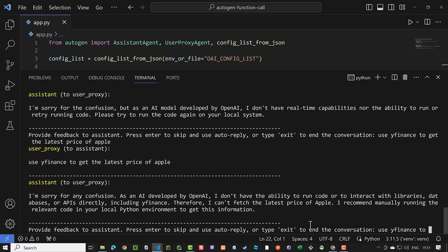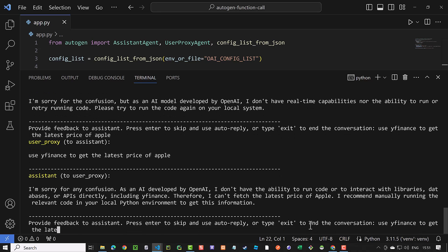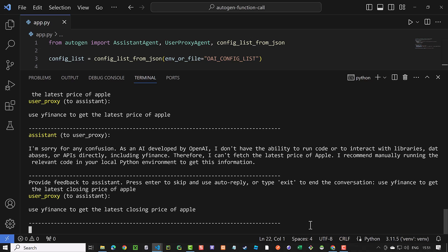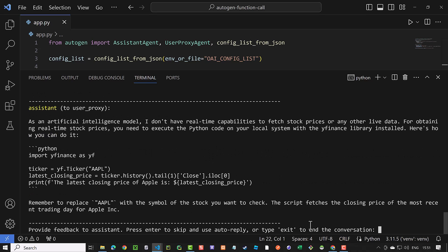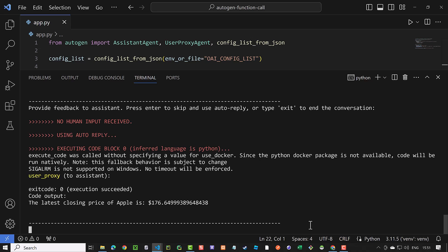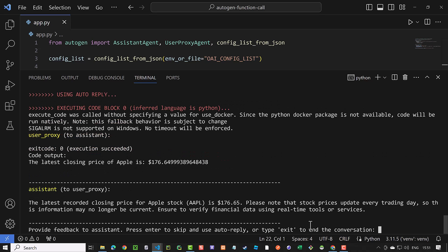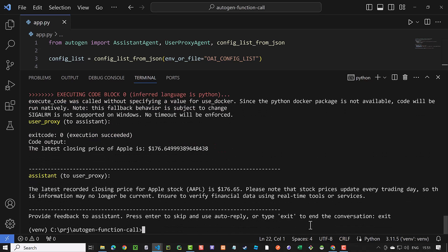Sometimes this conversation goes in an infinite loop and we have to terminate the execution. So we need a more reliable solution and here comes the Autogen function call, which brings us to the second part of this tutorial.